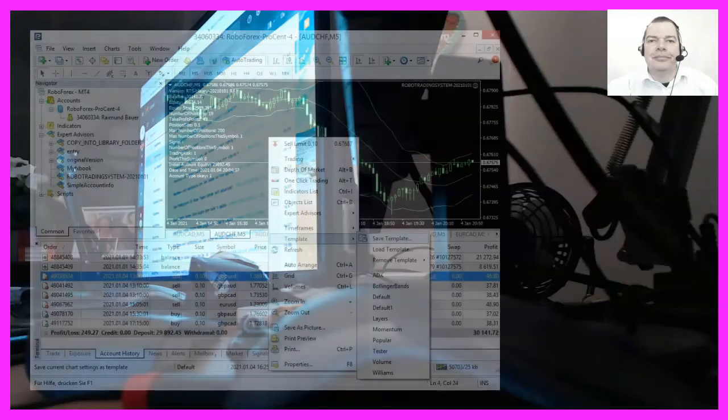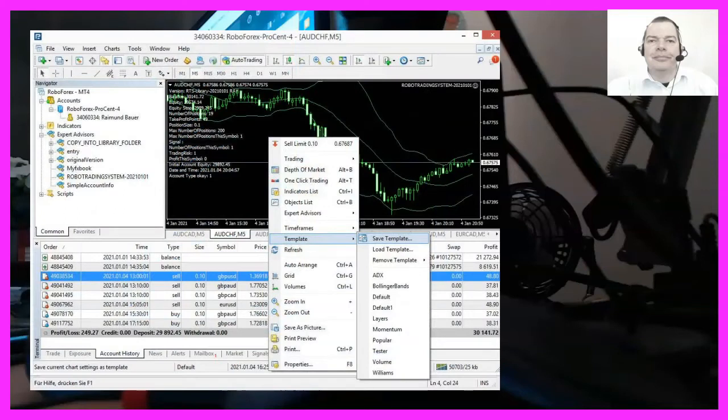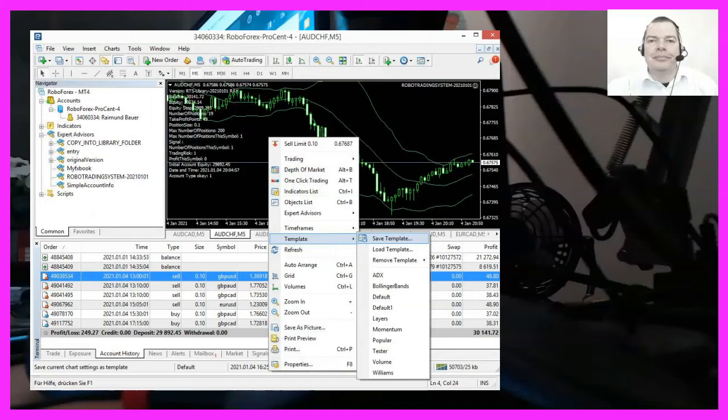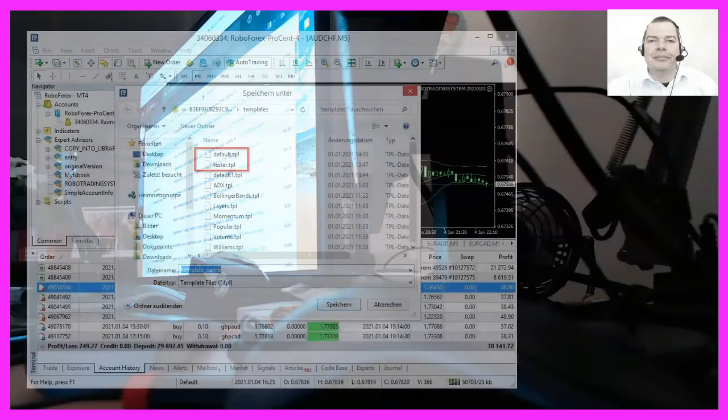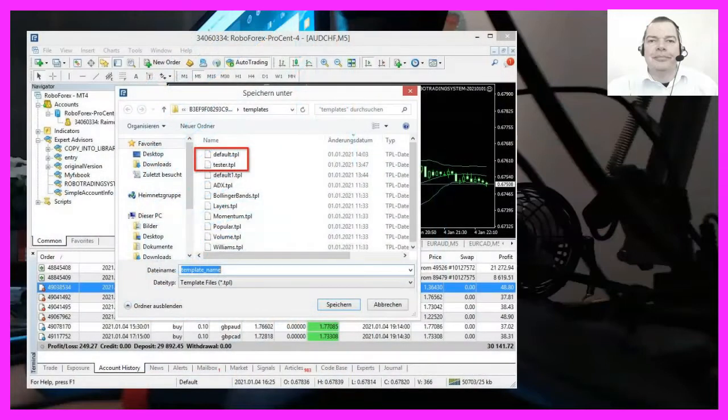To do that, please right click on the chart, select template and afterwards select save template. Now you can pick a name and that is important. To save the template as a default option for live trading, just save it as default.tpl in your templates folder.